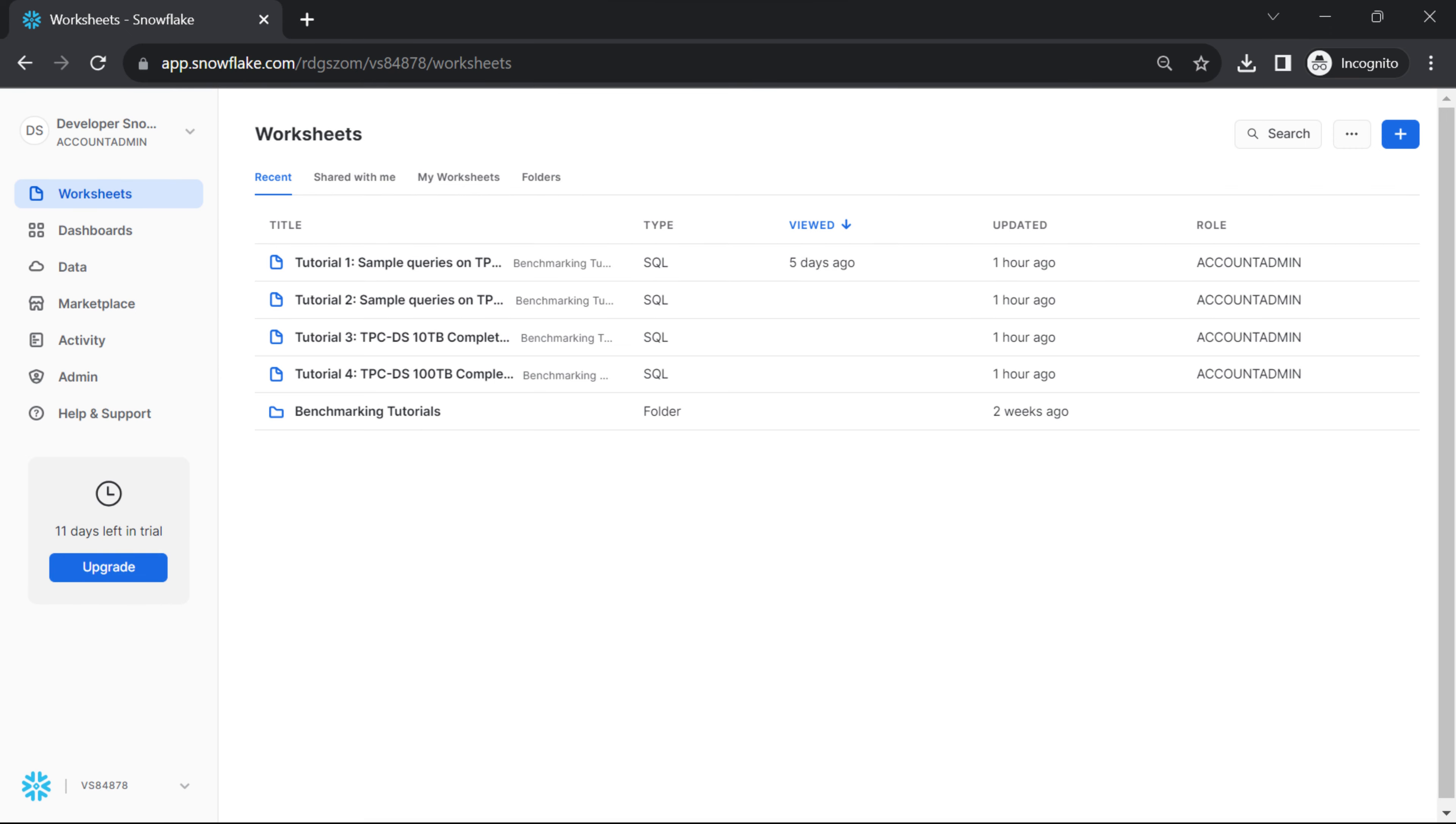Creating a worksheet? Login to Snowflake. Access the Snowflake web interface by logging into your Snowflake account. Navigate to Worksheets. In the current version, it's a default page.